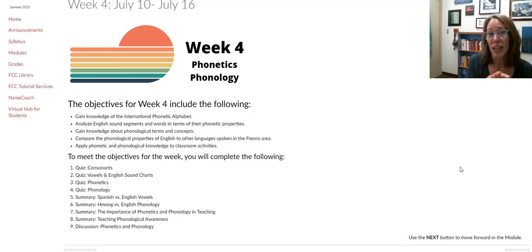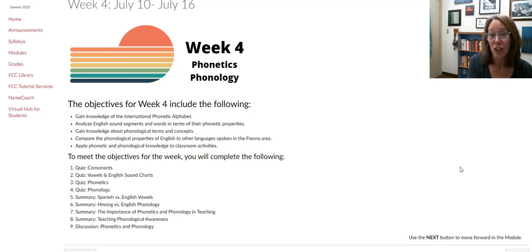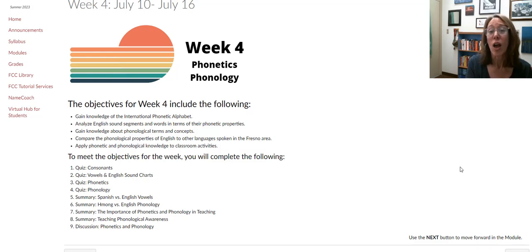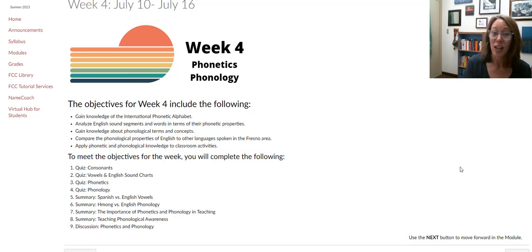Phonology is when phonologists look at a specific language, or maybe a couple of different languages, and they're looking at patterns — sound patterns in those languages. So they are very much related, but they are different fields of study.